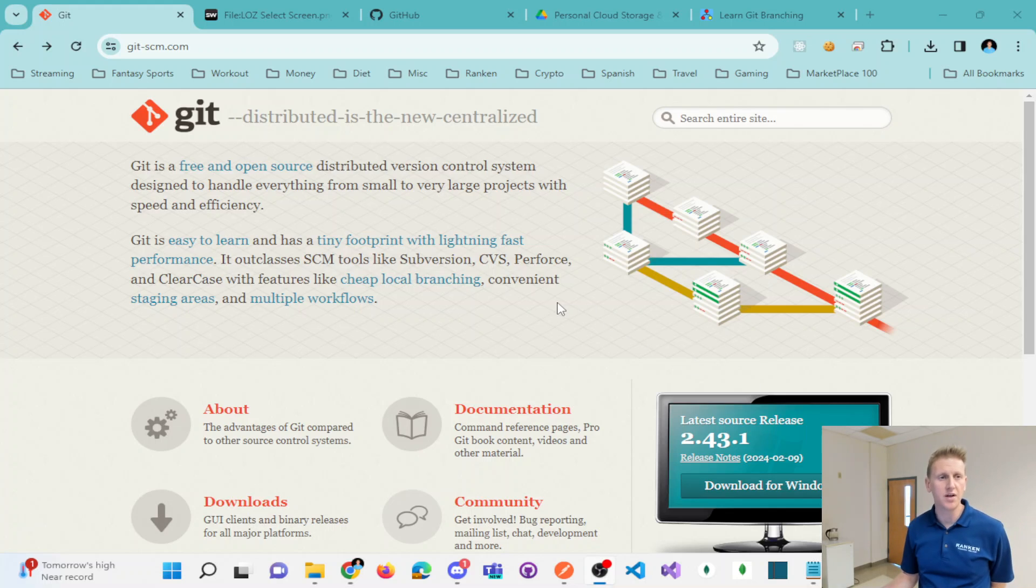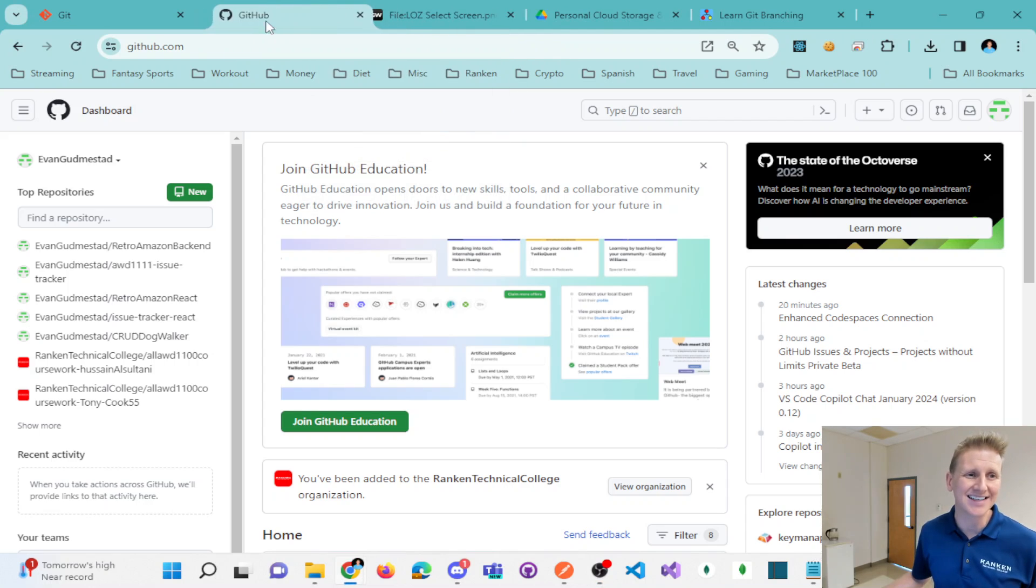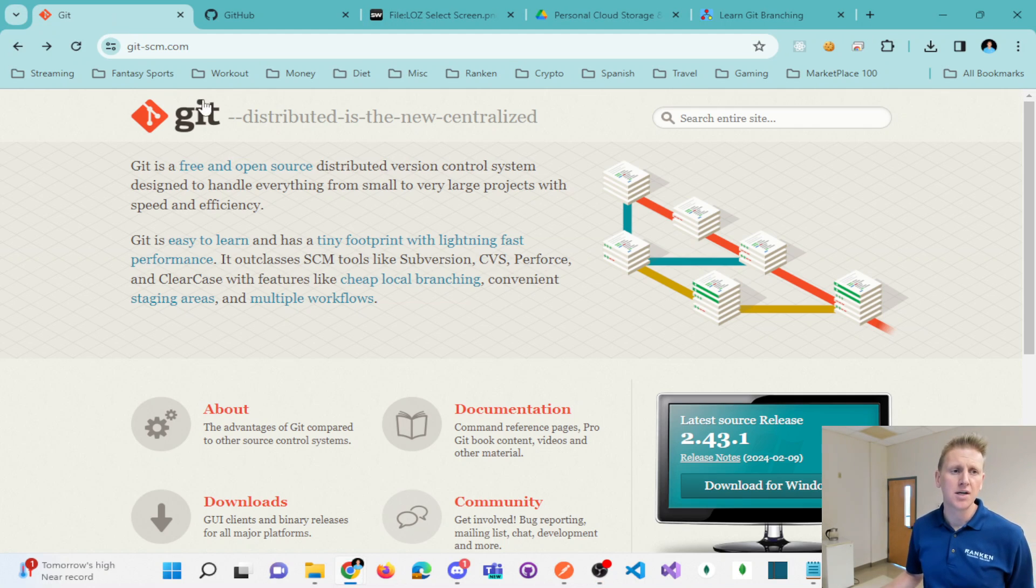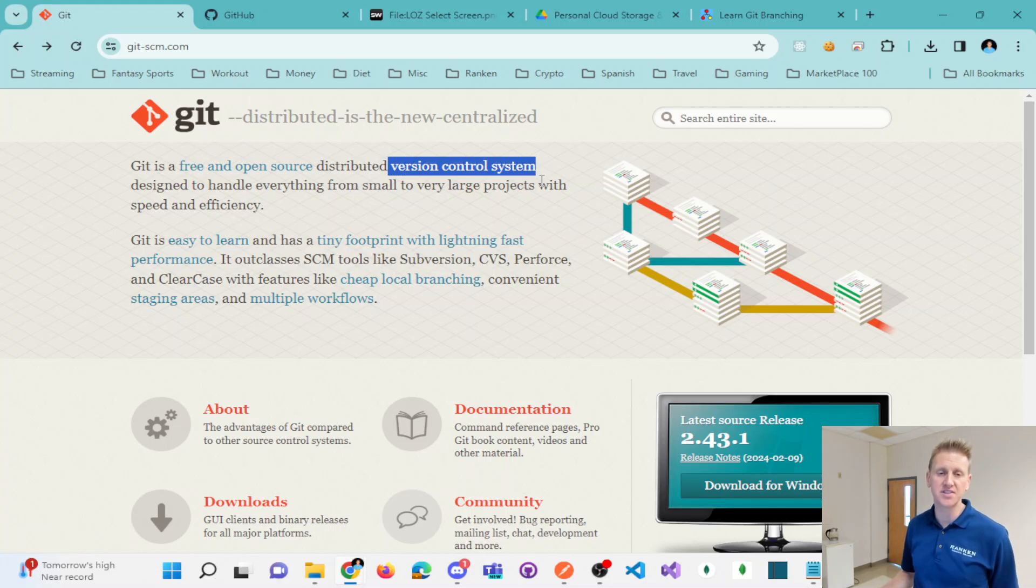I wanted to make a quick video to discuss the difference between Git and GitHub.com. What Git is, as you can see here, is a version control system.